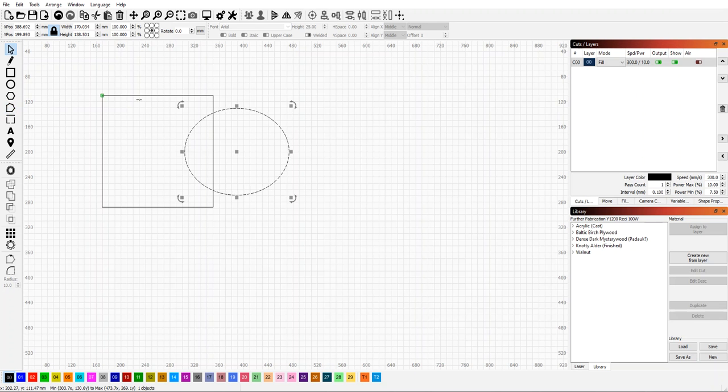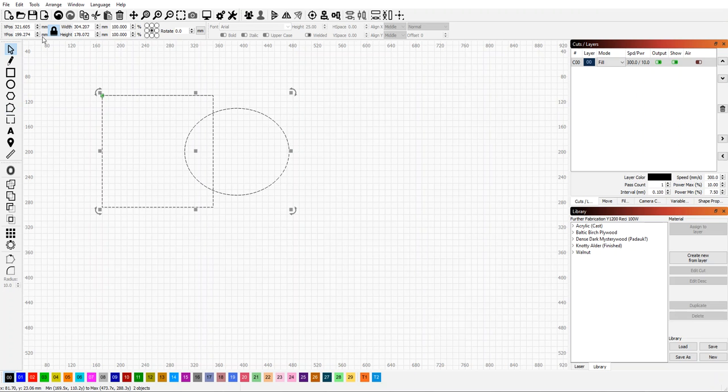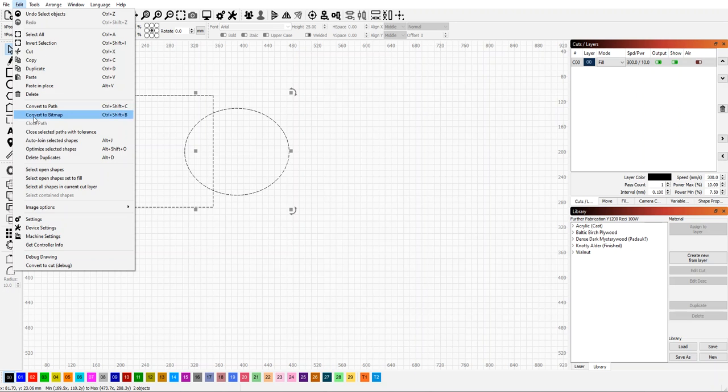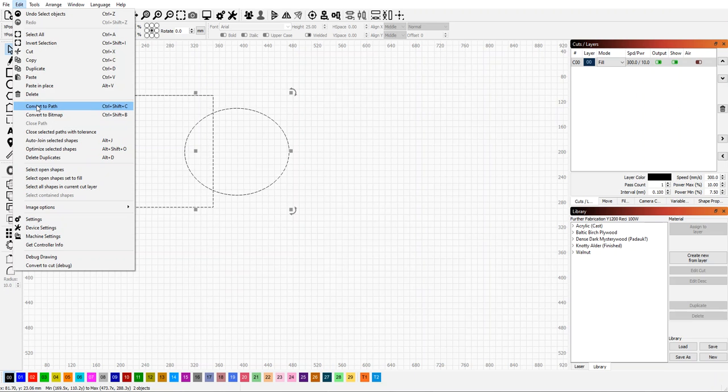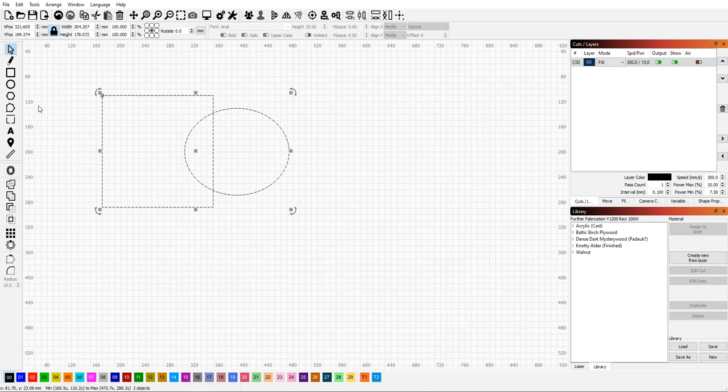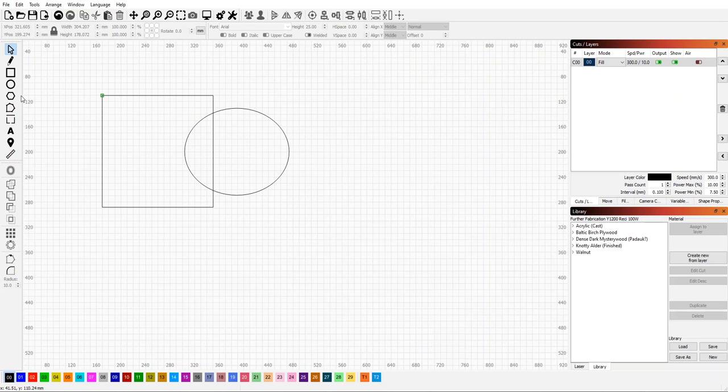You have to select the shapes and go to Edit, convert to path, which is also Control+Shift+C. That will change them into editable shapes, so now we have nodes that we can edit.